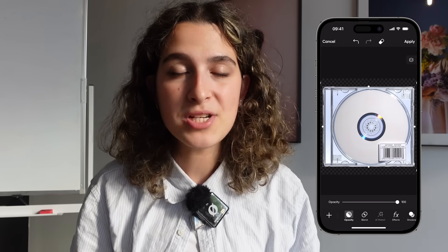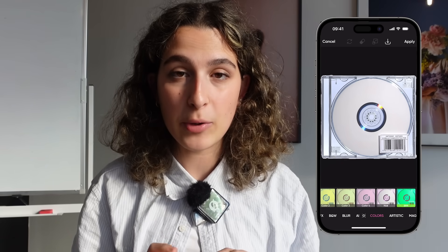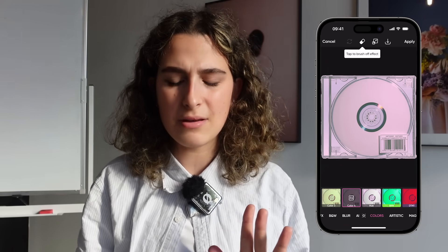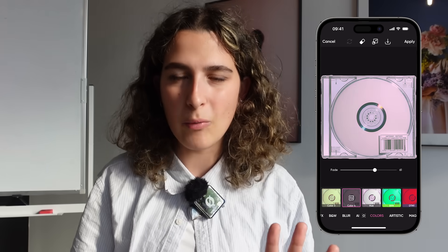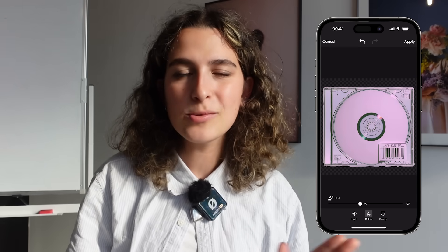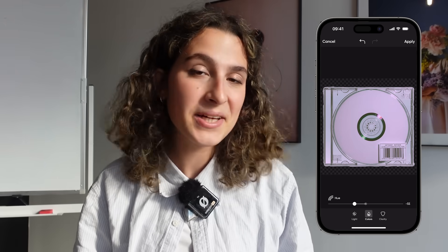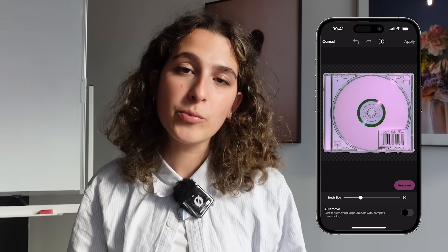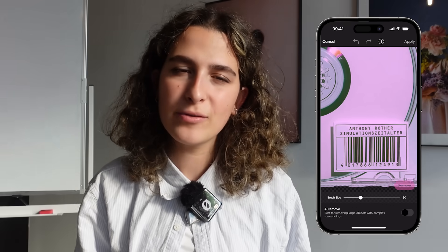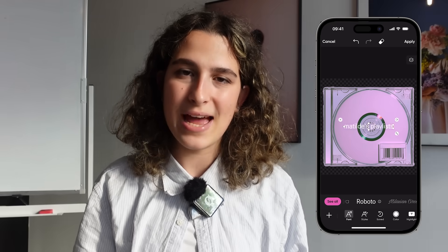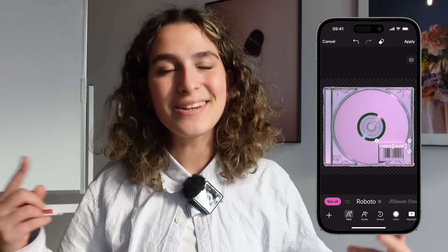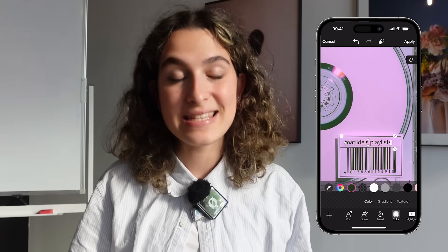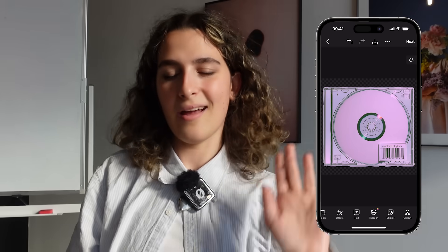I'm going to start off by changing the color, which I'll do by going on effects. You can play around with it and adjust, and this is what mine ended up looking like. Then I'm going to go on the remove tool and just remove the text that is above the barcode, and I'm going to replace that with 'Mathilde's playlist.' I'm then going to use a color picker to make sure it's the exact same color as the barcode. I've got an eye for design, what can I say?